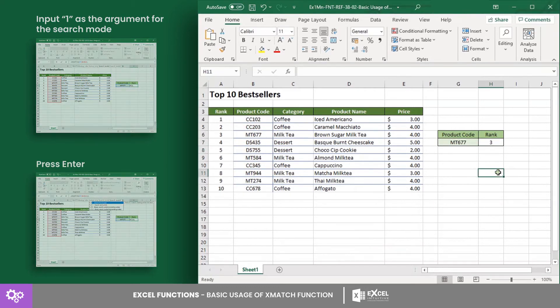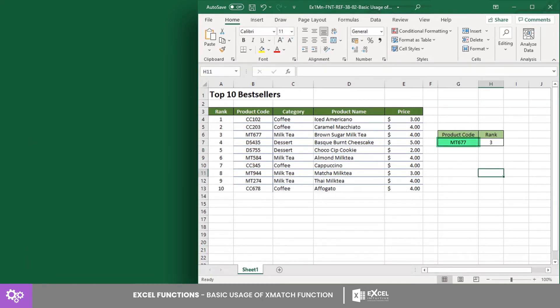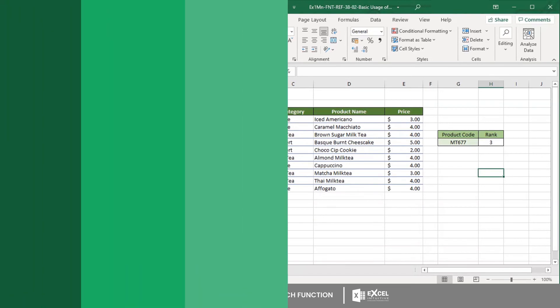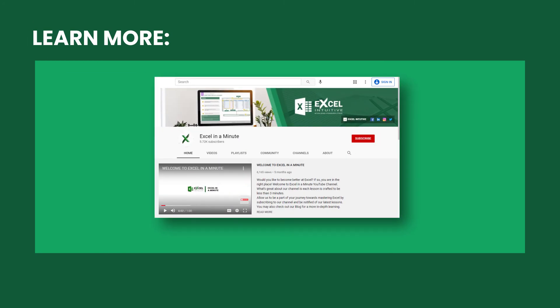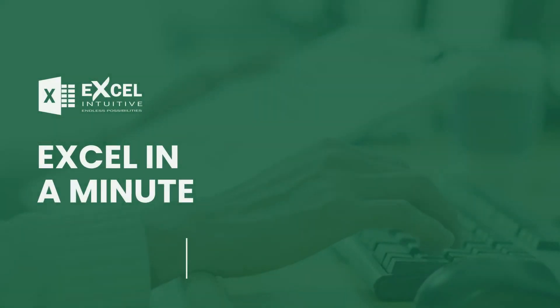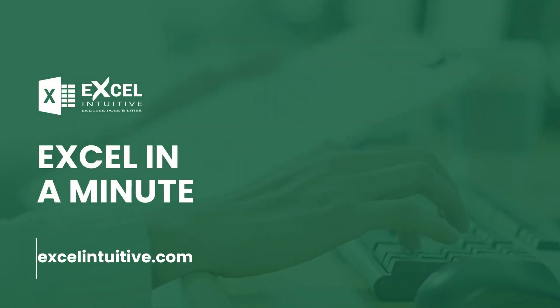Now press Enter to get the result. As you can see, product code MT677 is at rank 3 as the best seller of the cafe. And that's it for the basic usage of the XMATCH function. Learn more about this function with us and check out our channel for more videos about the XMATCH function.